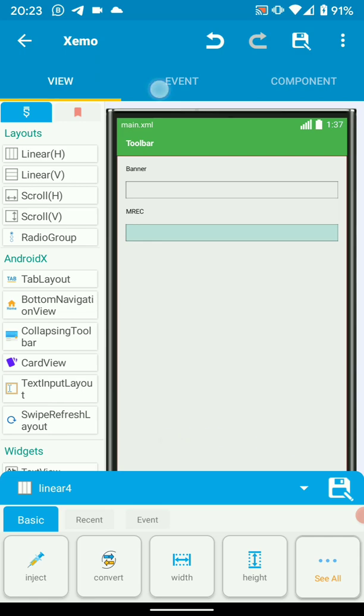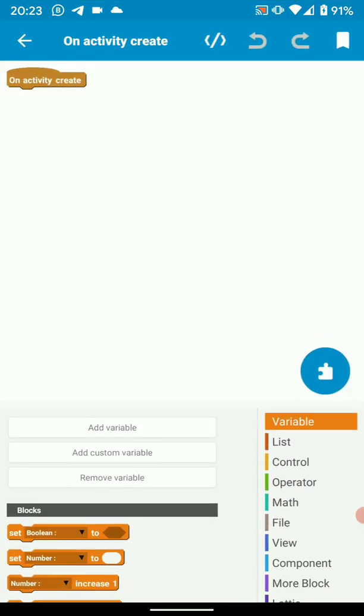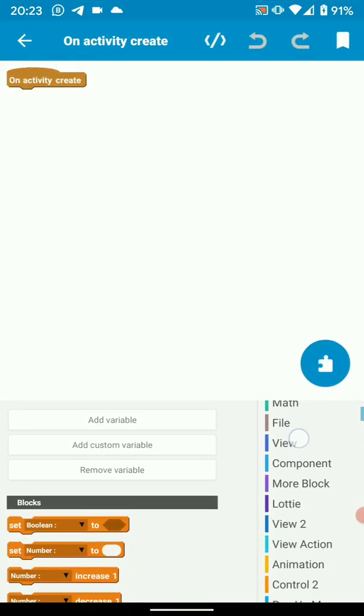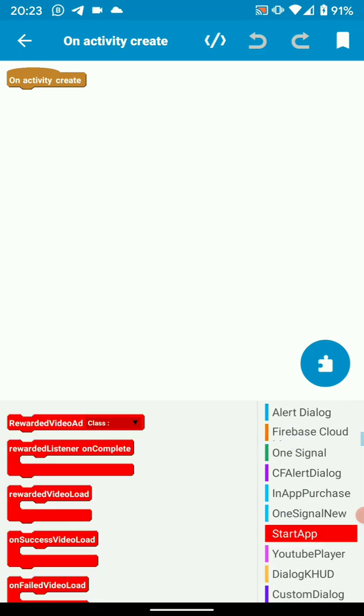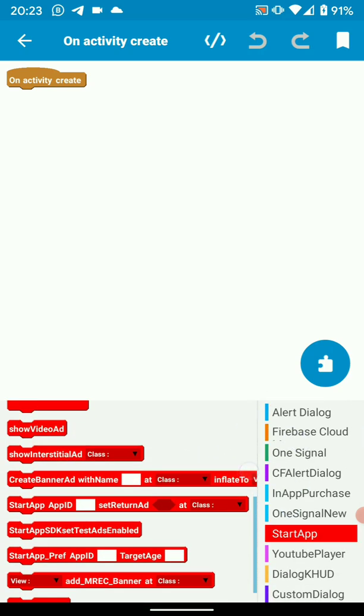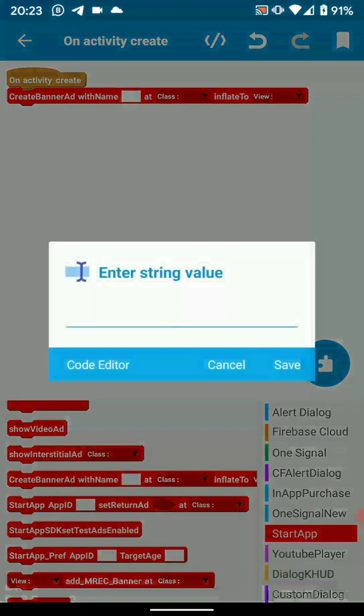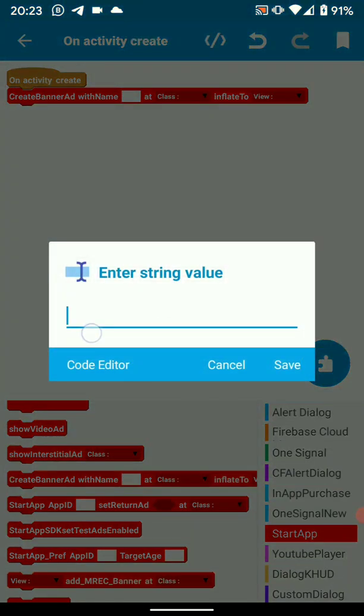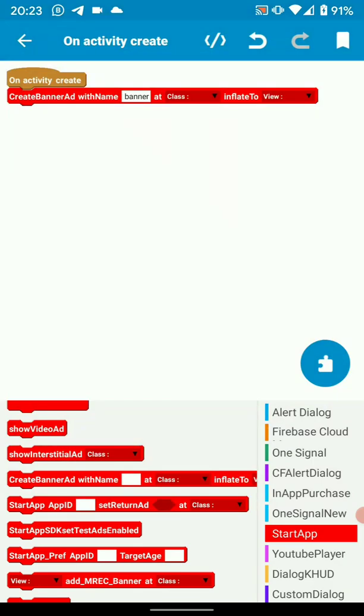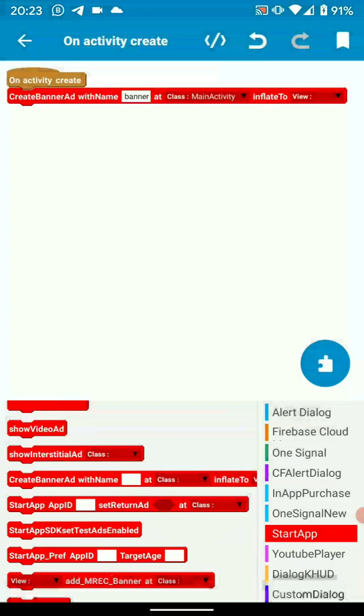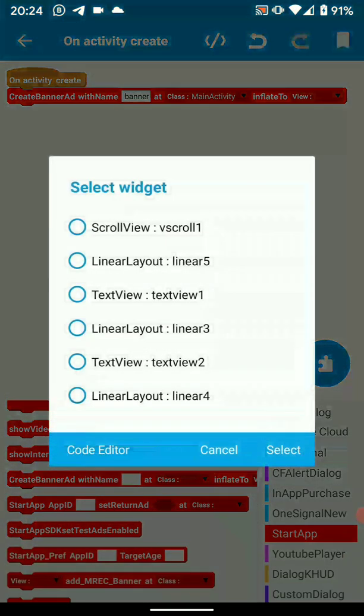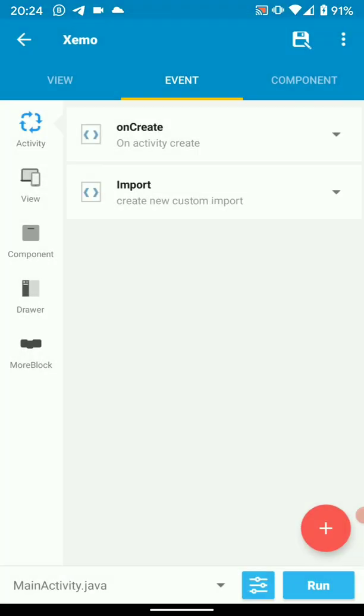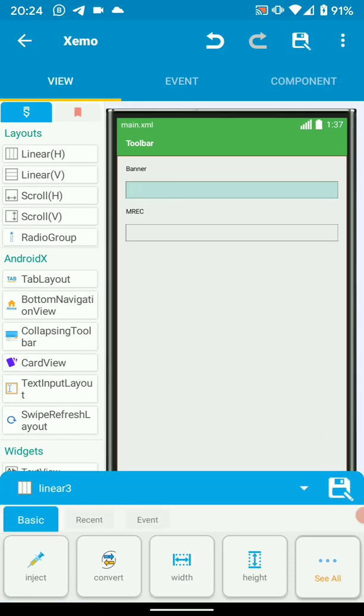So let's proceed to on create. Choose startup. We are going to create a banner with name, let's say banner. The class will be our activity in which we are implementing the startup ads. If you're implementing in another activity, make sure you choose the name of that activity. Then we're going to inflate Linear 3 as we said we want Linear 3 to show our banner ad.